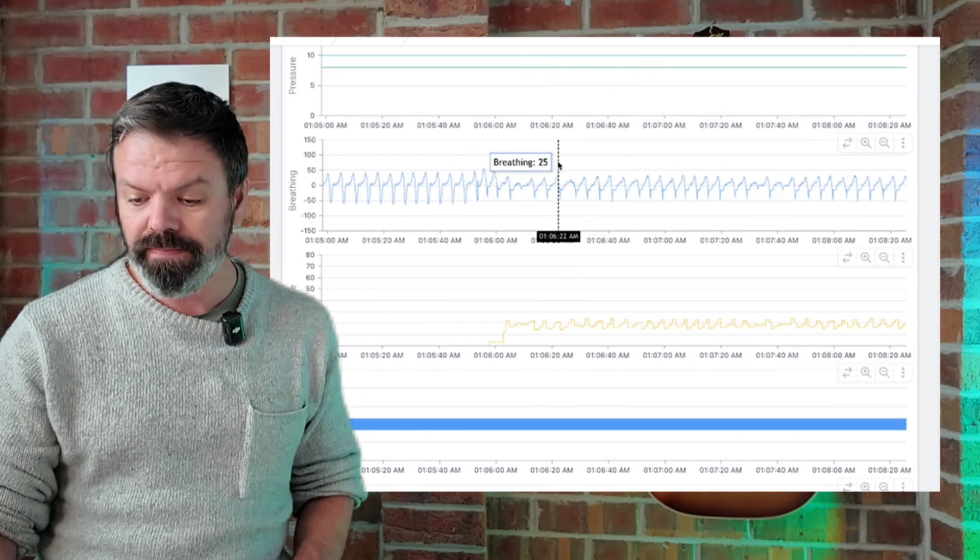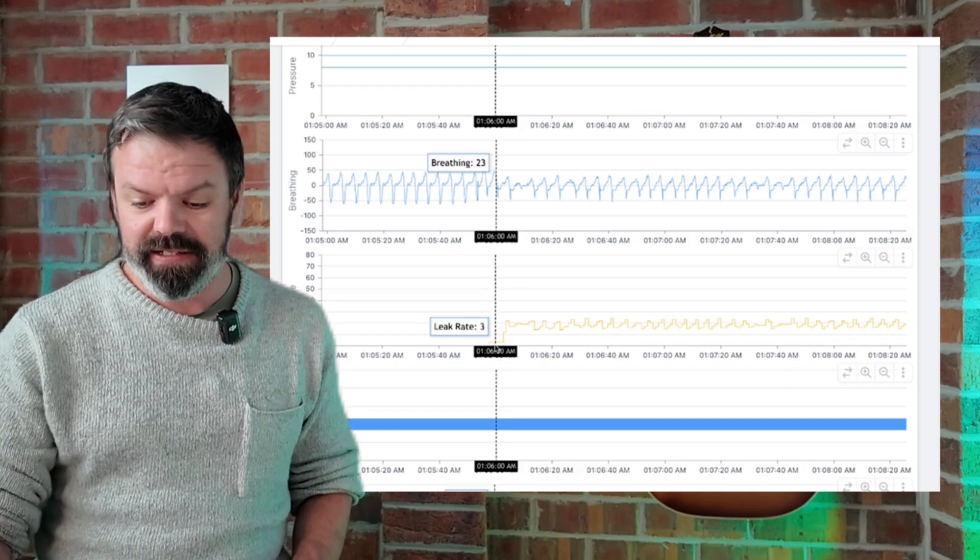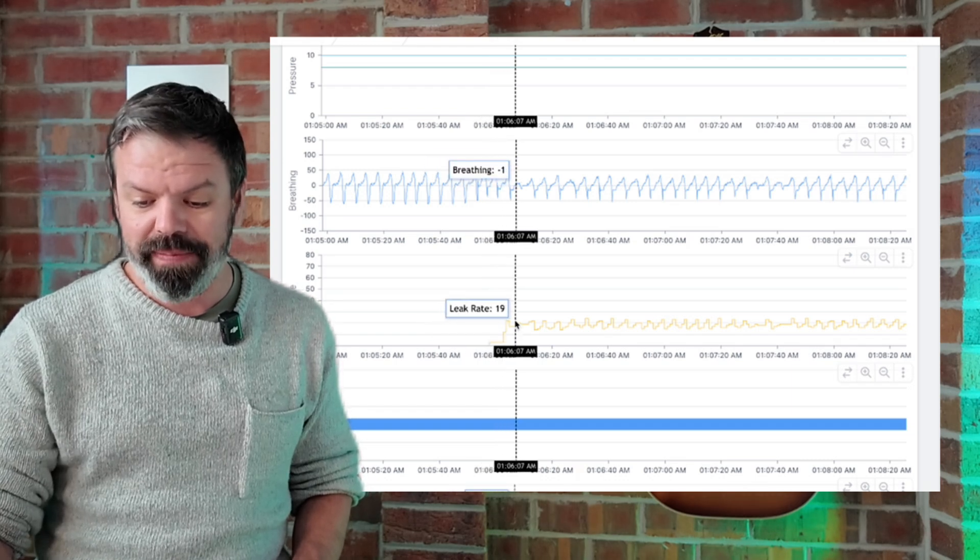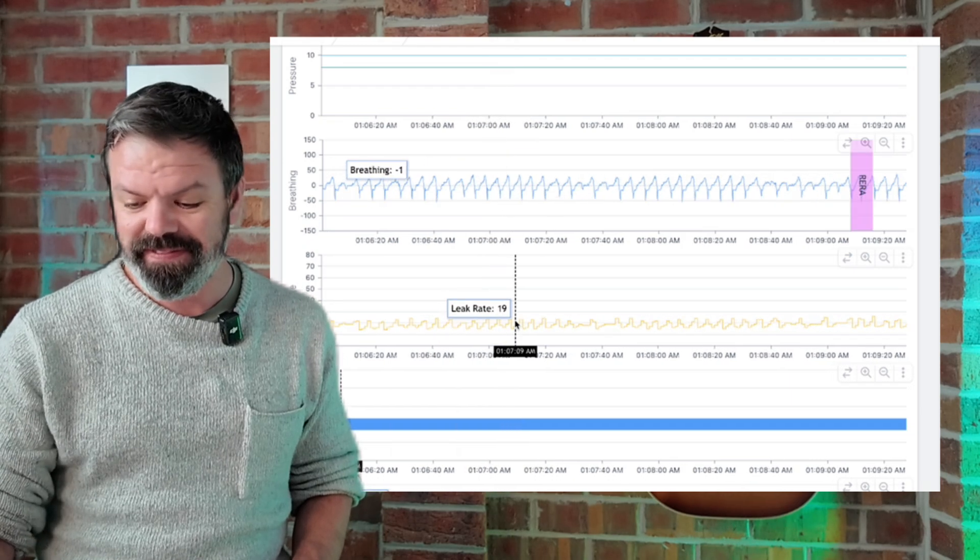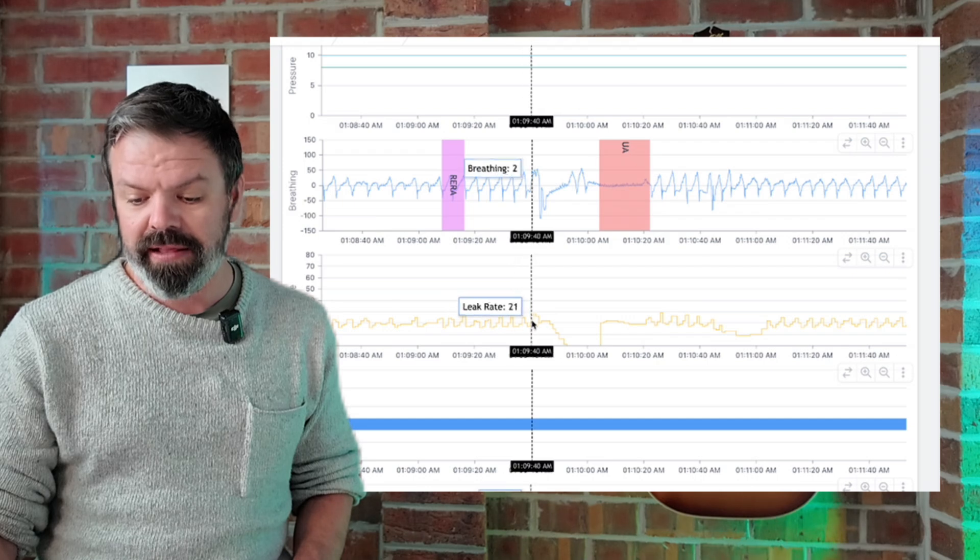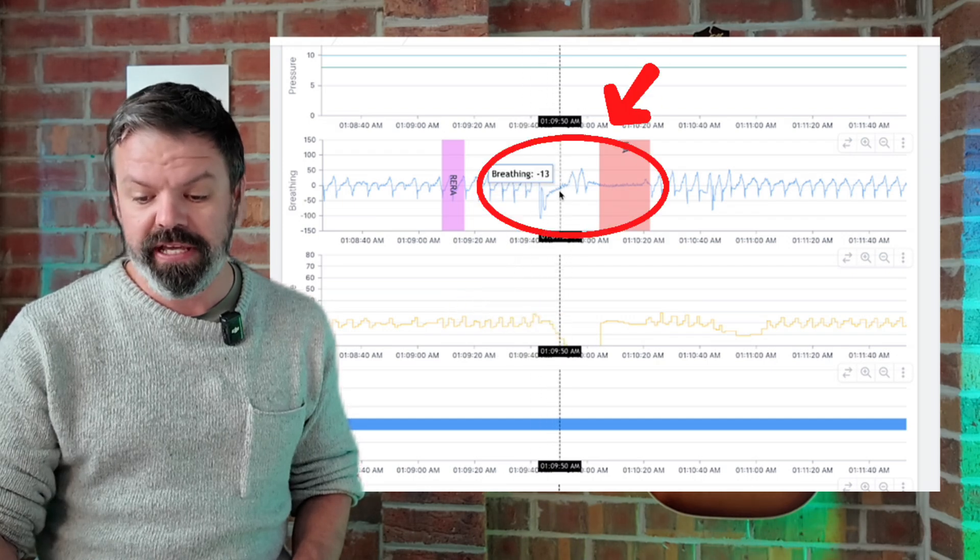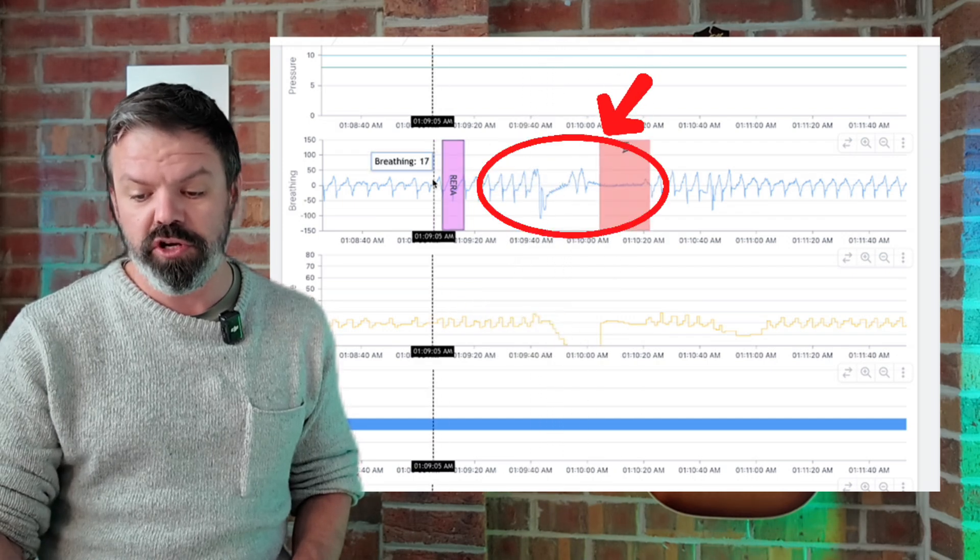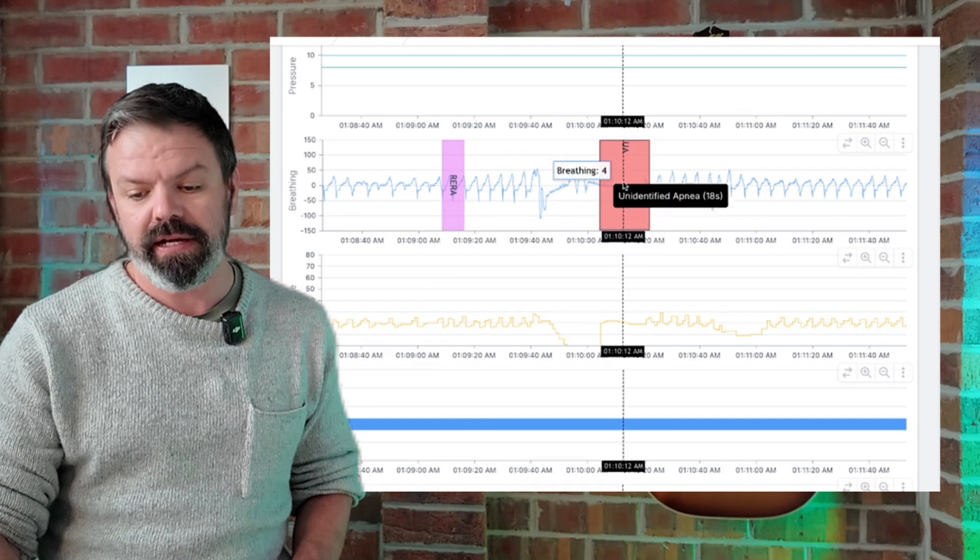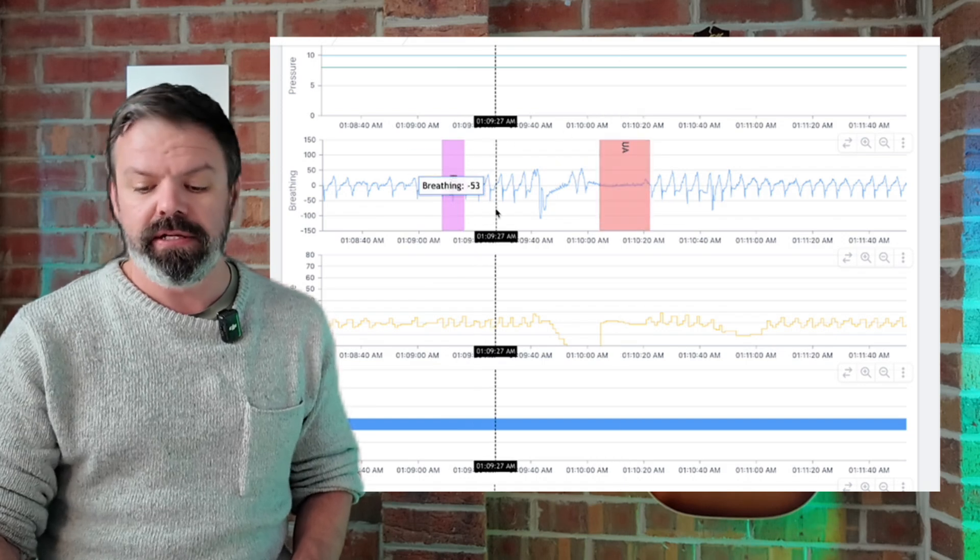We'll just scroll forward a bit more. So mouth leak starts up here. Mouth leak, mouth leak, mouth leak. Mouth closes here. Disturbance. Okay, it's waking him up out of sleep.